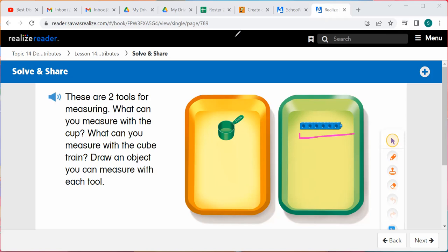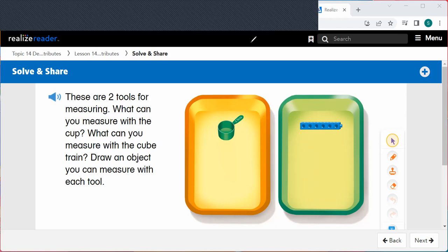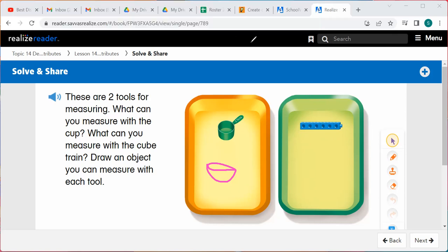Let's draw an object that we can measure with each tool. With the cup, I'm going to draw a bowl. We can measure how much the bowl can have in it — how much soup or liquid it can carry inside. With our cube train, I'm going to draw a crayon, and I can measure how long that crayon is.